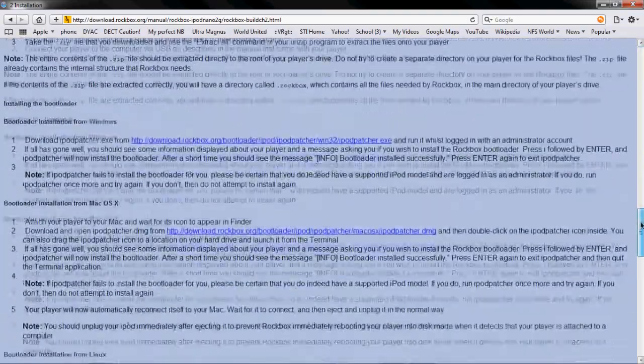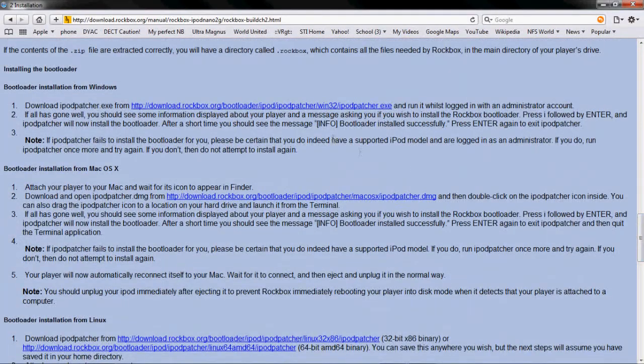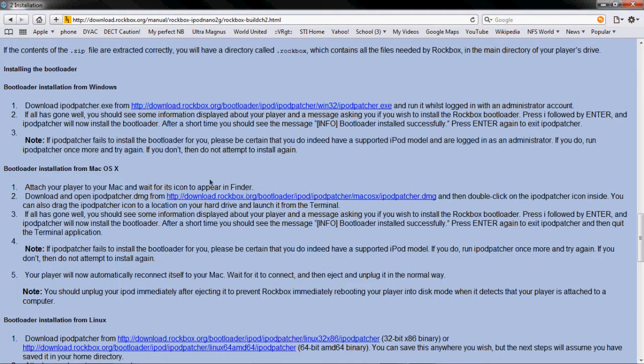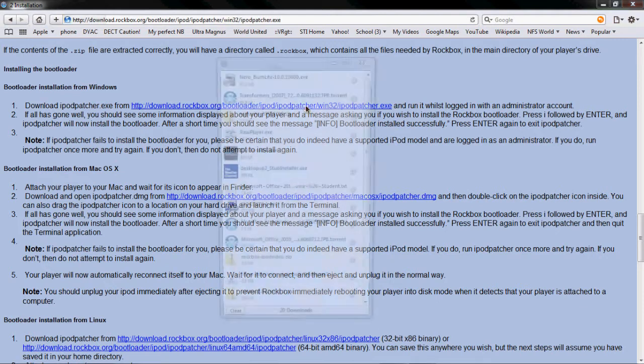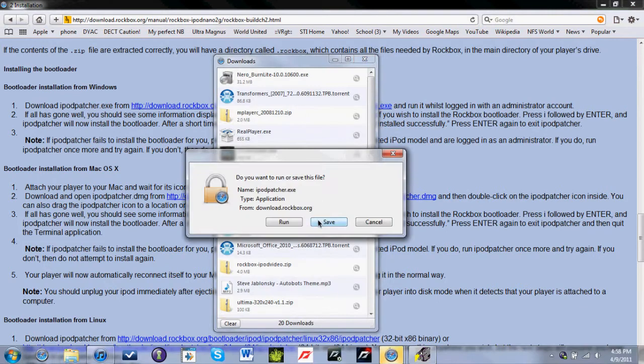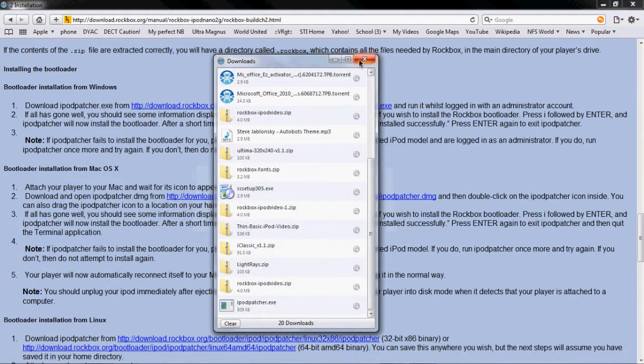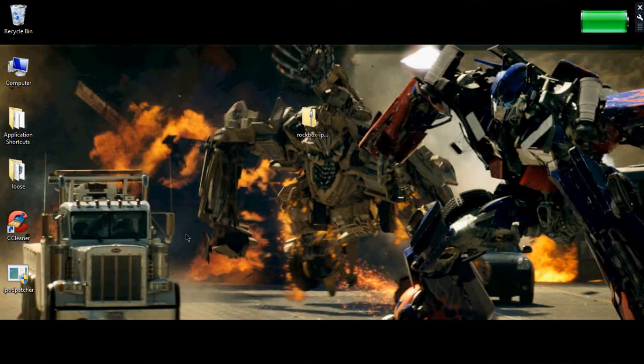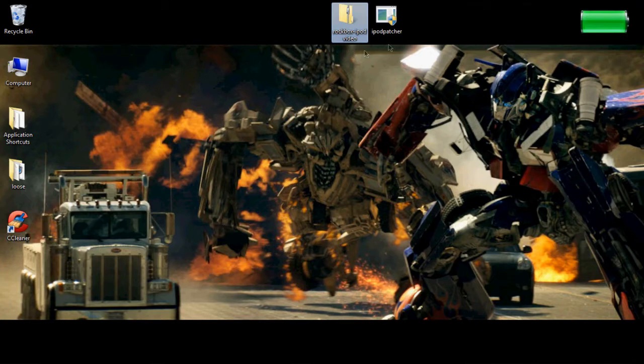If you go to the link you'll want to scroll down and then click right here where it says download iPodPatcher.exe. This is for Windows. If you're doing it on a Mac you'll want to go to installation for Mac OS X. But since I have Windows I'll go ahead and download it. We'll save it to desktop. And we are done downloading things.